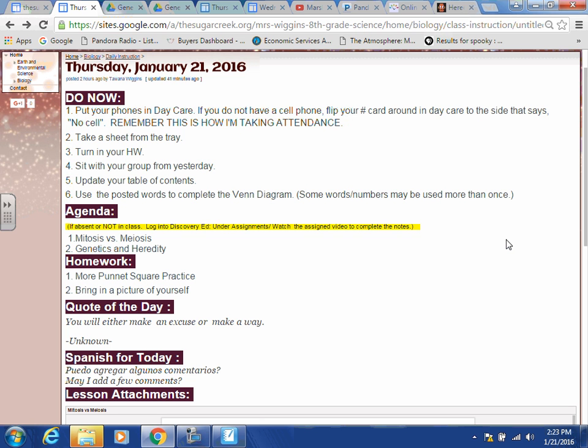Today we are going to be discussing mitosis versus meiosis, which is why you have the Venn diagram — we're going to look at that in just a second. We're also going to discuss genetics and heredity, kind of getting into the things that you had a little pretest on. Your homework will be titled 'More Punnett Square Review,' which is very simple — you'll probably finish it in class today. I want you to bring in a picture of yourself, taken within the past two years.